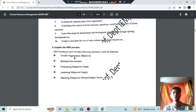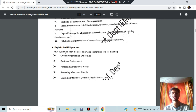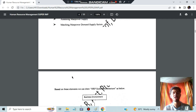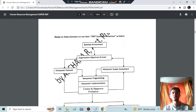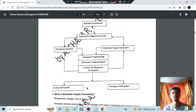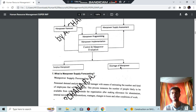Next, explain the HRP process. In the process, we have: overall organizational business environment, forecasting manpower needs, assessing manpower supply, and matching manpower demand and supply. You start with the business environment, then organizational goals are divided into manpower forecast and manpower supply, followed by programming and control. Based on whether there is a surplus or shortage of manpower, decisions will be made accordingly.